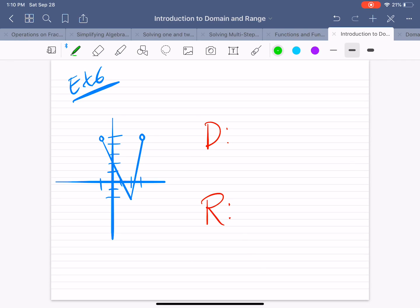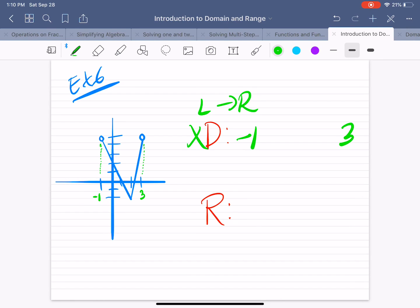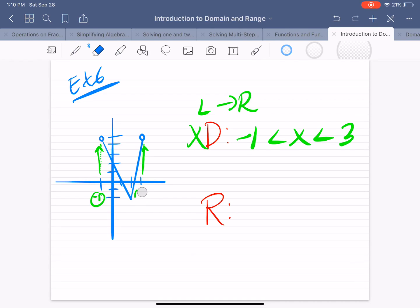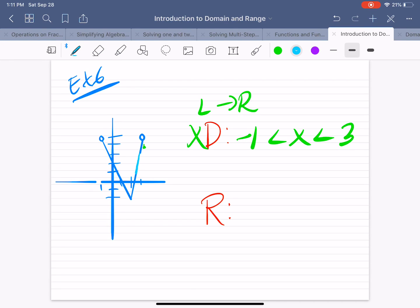Example 6. The domain is left to right, looking at the x values. The graph starts at x equals negative 1 and ends at positive 3. So the domain is from negative 1 to 3, with x in the middle. At negative 1, the point is not filled in, so not included. At x equals 3, the point is also not filled in, so not included. The domain is x is greater than negative 1, but less than 3.